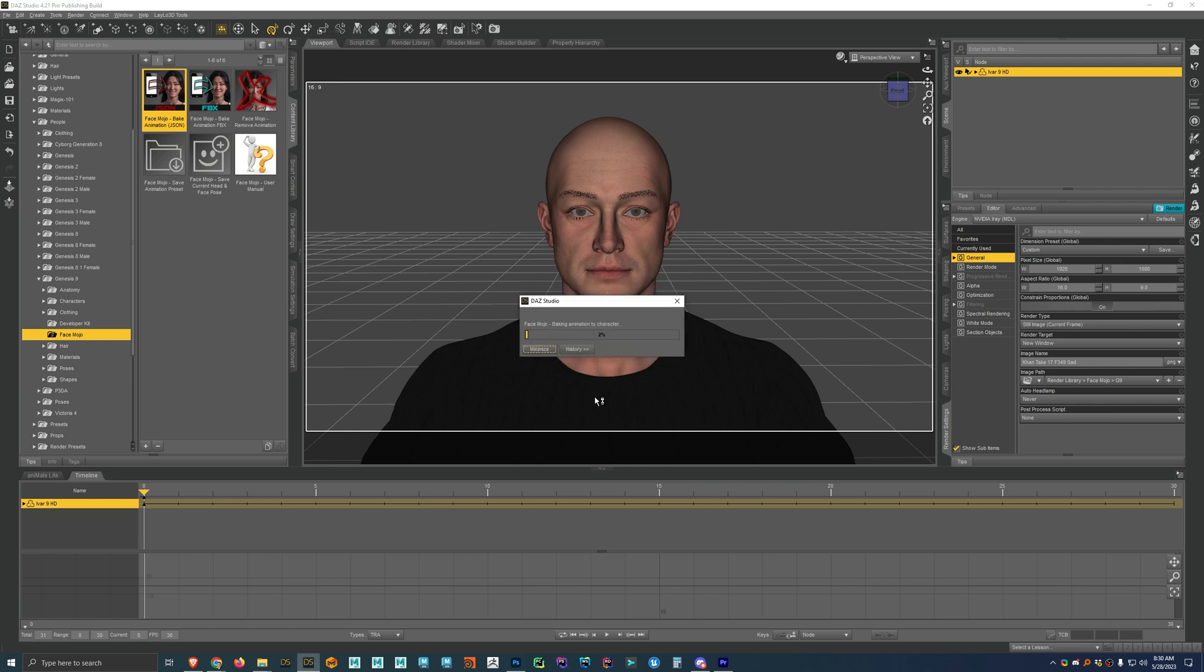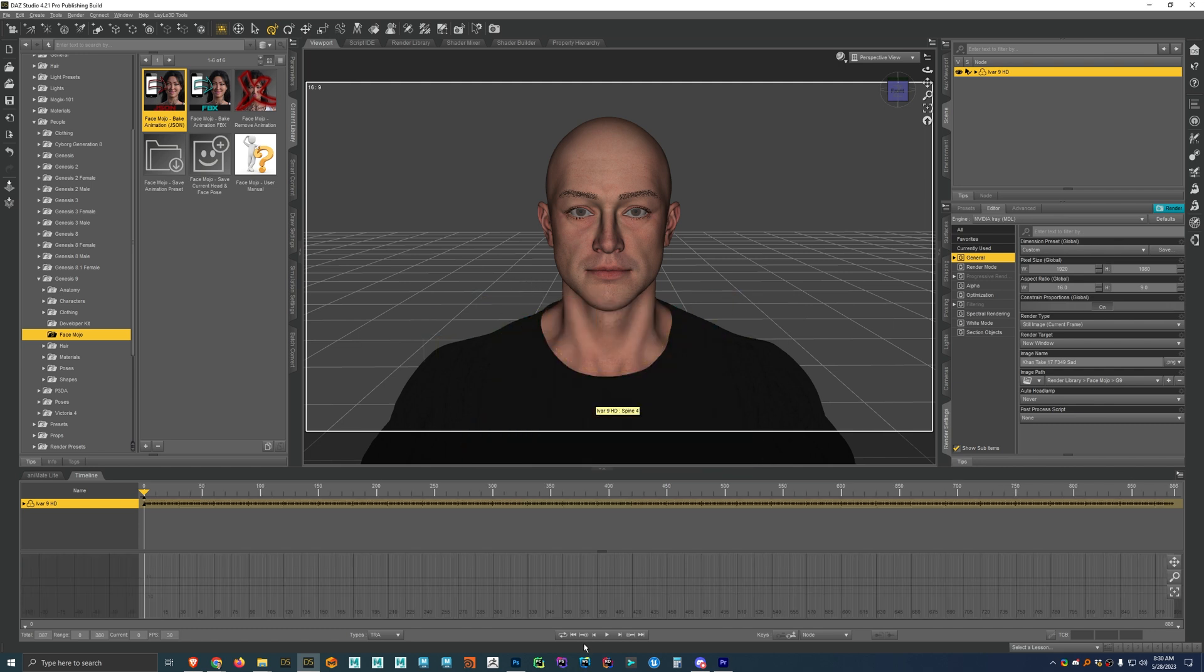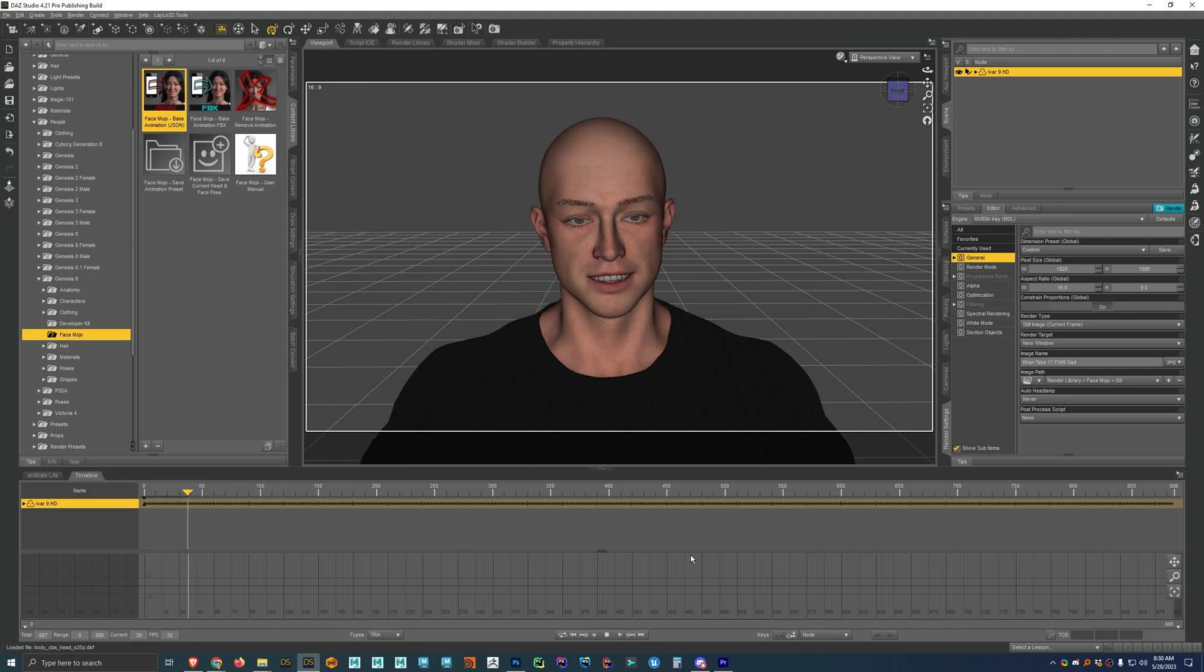So now we'll take a second to apply the animation to the character. Goes a little bit slow at first, but then it'll speed up right about now. Yep, there it goes. Alright, and so now if we hit with the timeline here, if we hit play, we'll see that we have our animation.